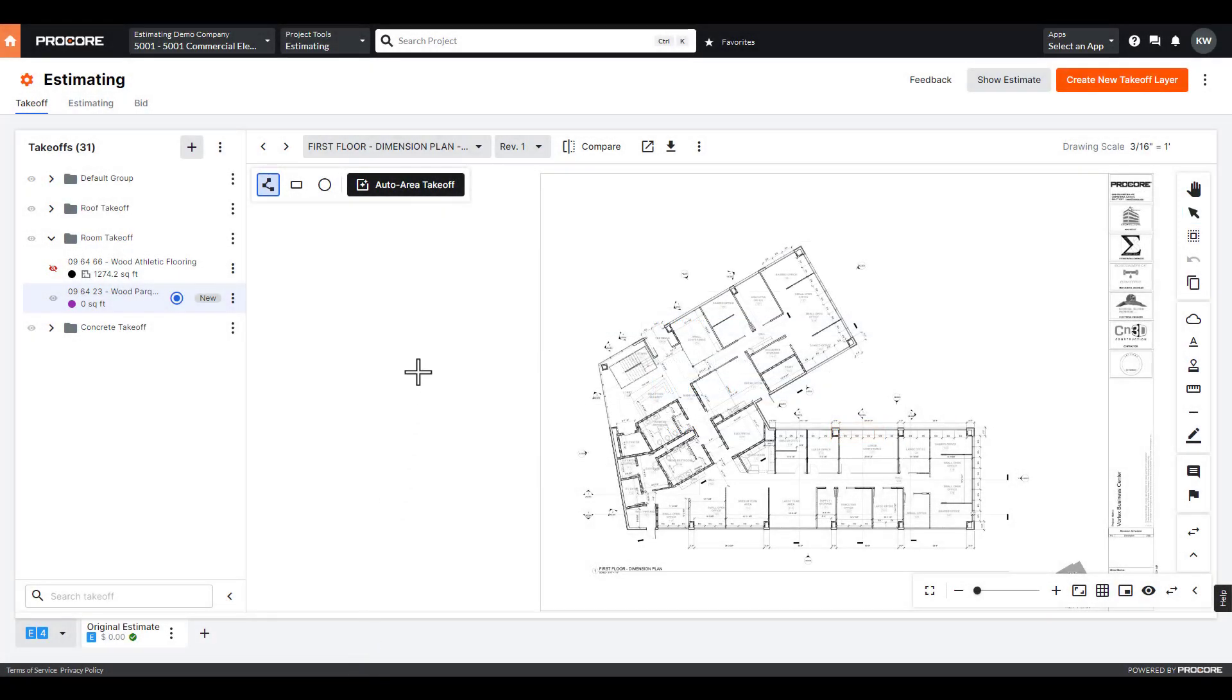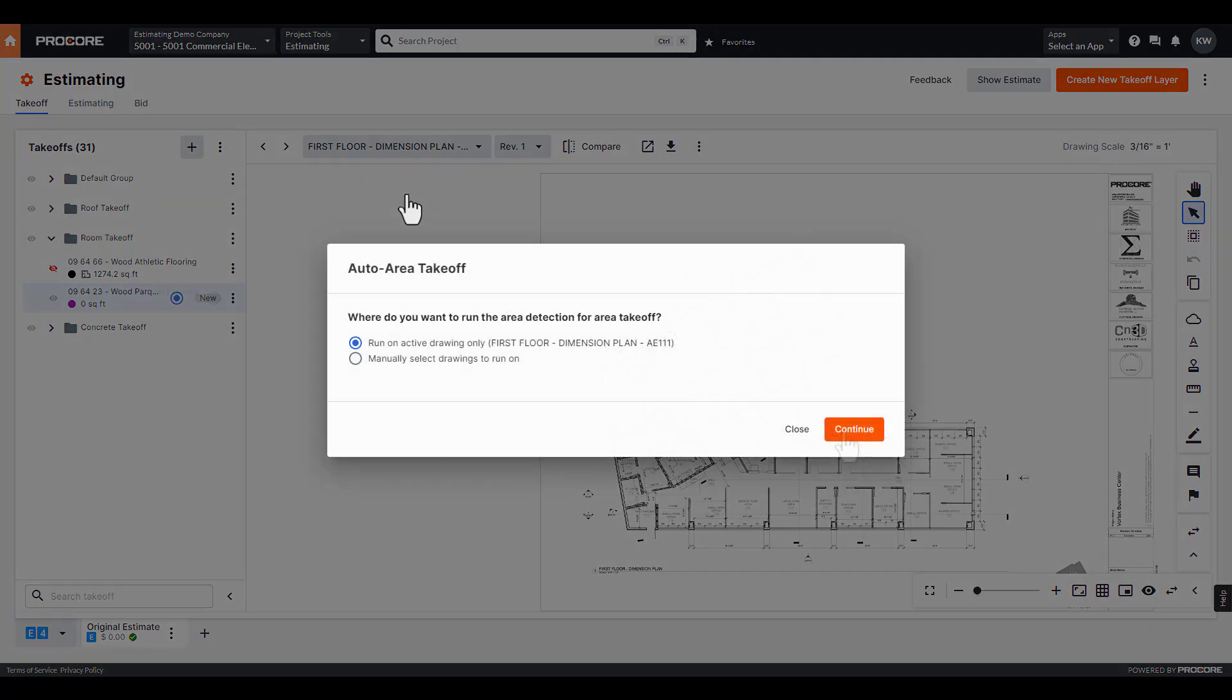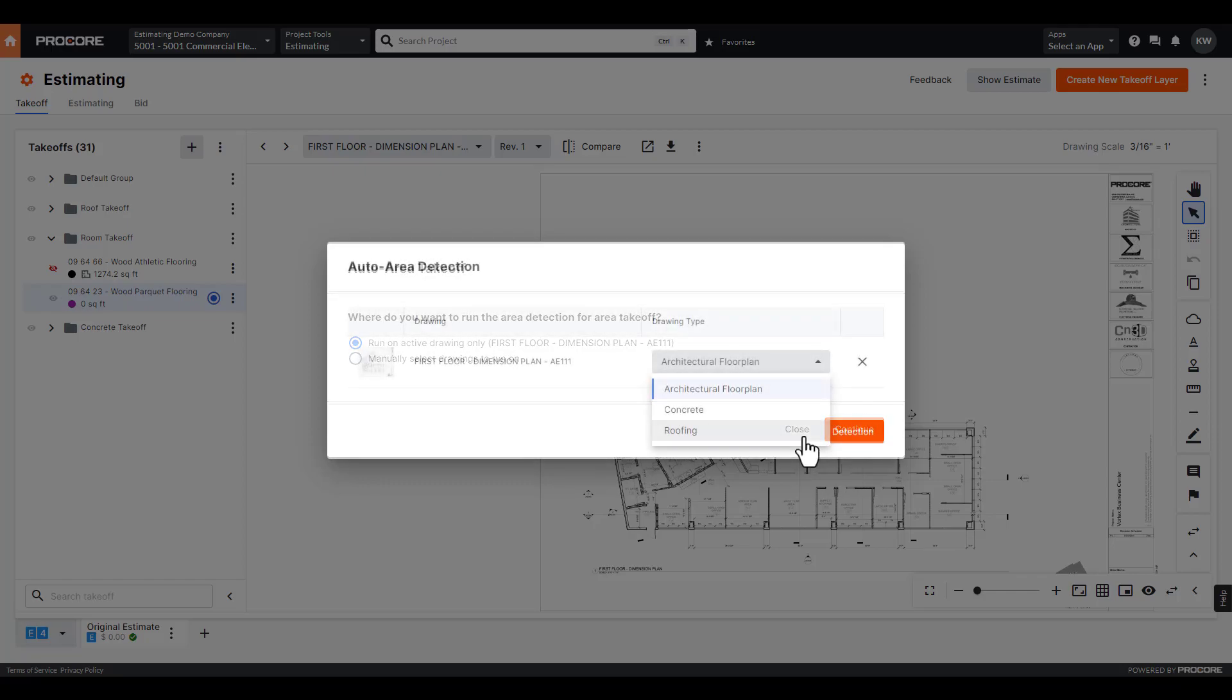To get started in Procore Estimating, click the Auto Area Takeoff button. Then select which drawings to run and which models to use.